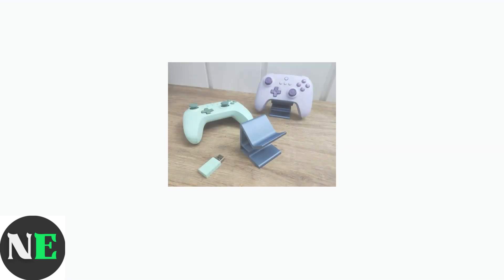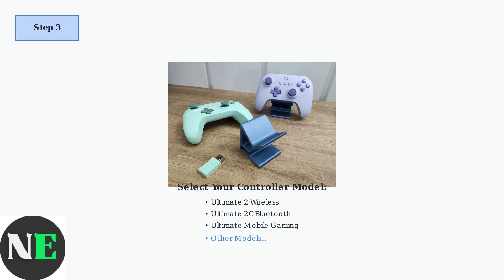This is typically found in the main navigation menu at the top of the page. Next, find your specific controller model. It's important to select the correct model to ensure you download the right version of the software that's compatible with your device.